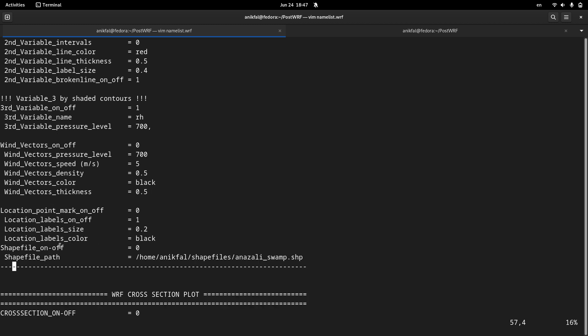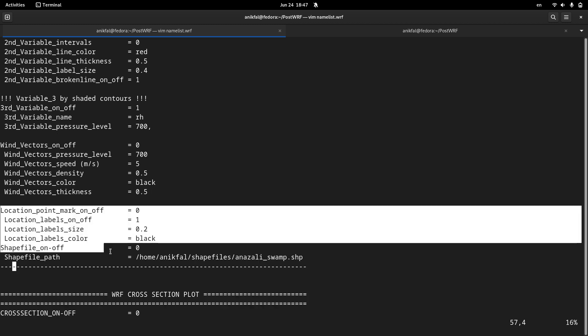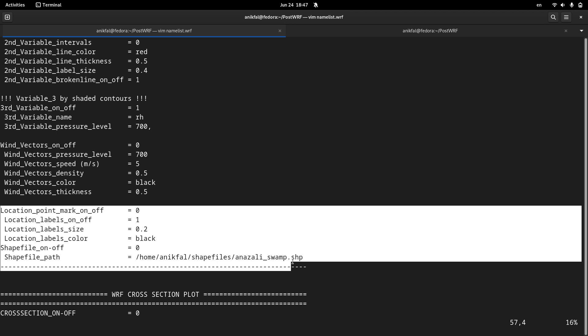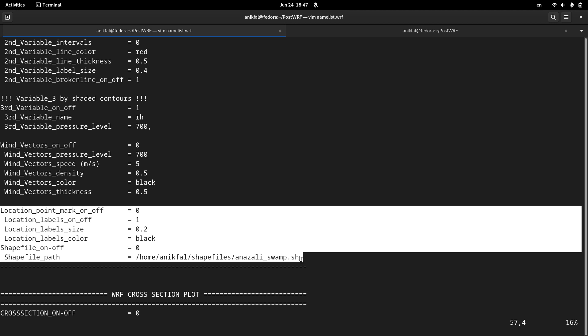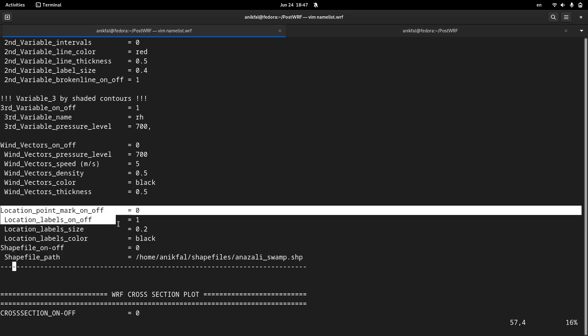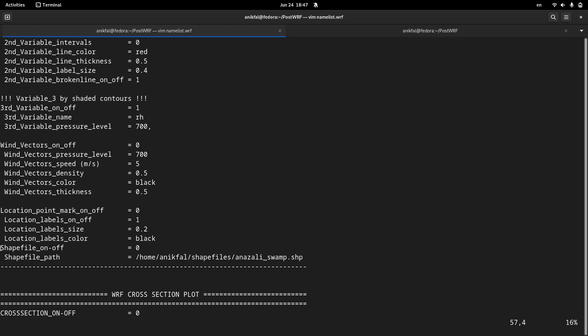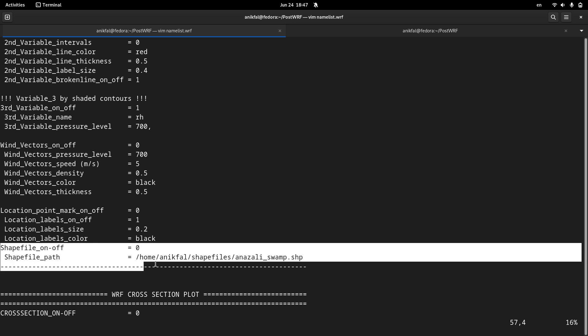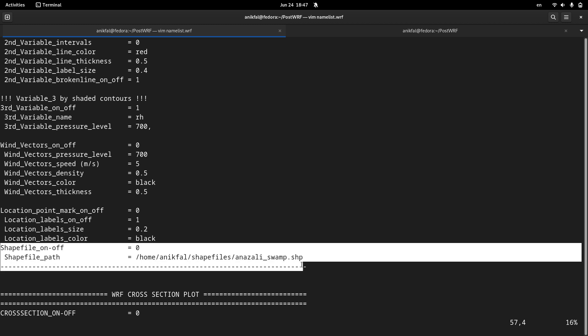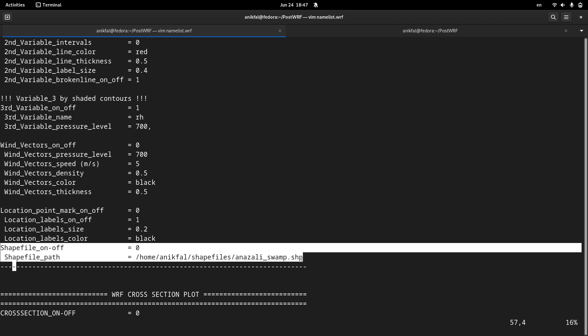And the last section is about overlaying points or locations on your plot as well as shape files. That I will probably discuss in the next videos.